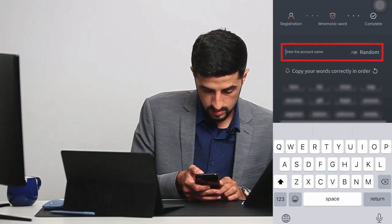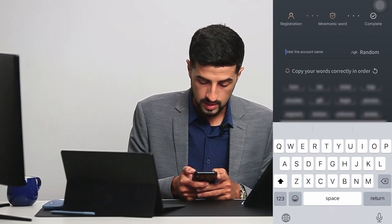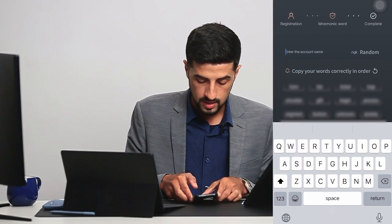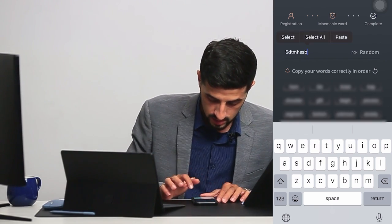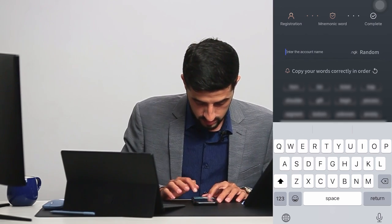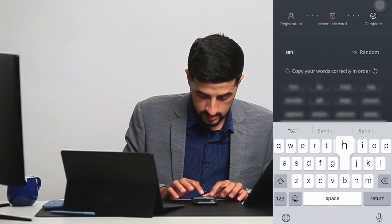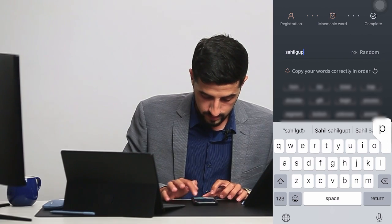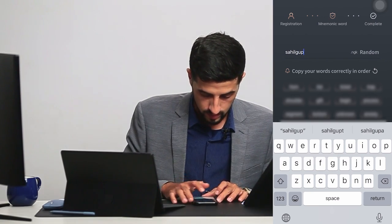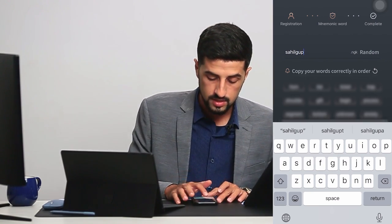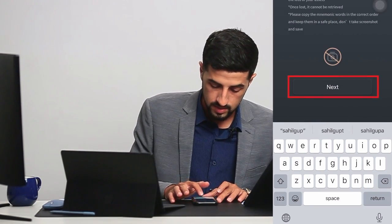We enter the account name. We can choose a name ourselves, or we can click on random and it will automatically choose a name for us. Just write it down — it has to be all small letters. And then we go for next.